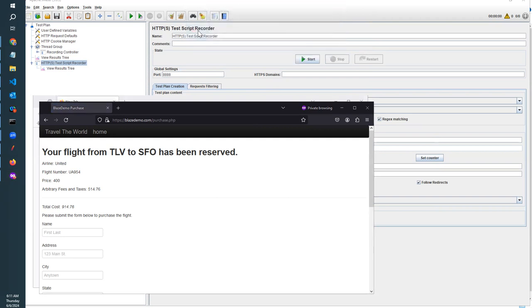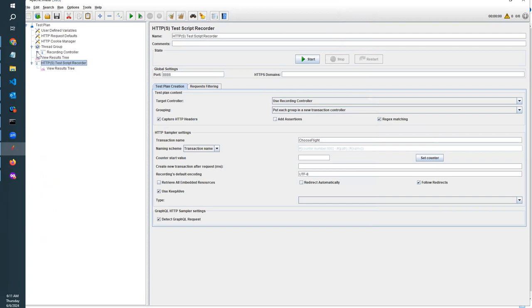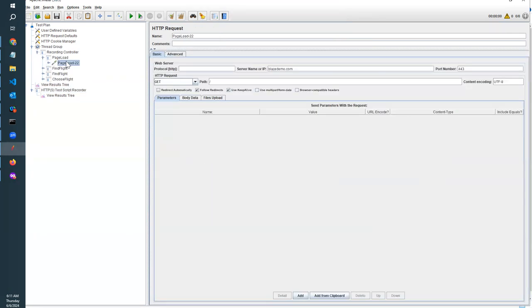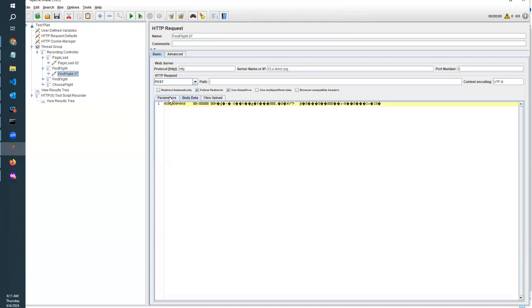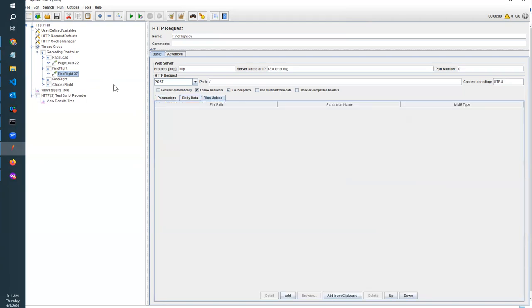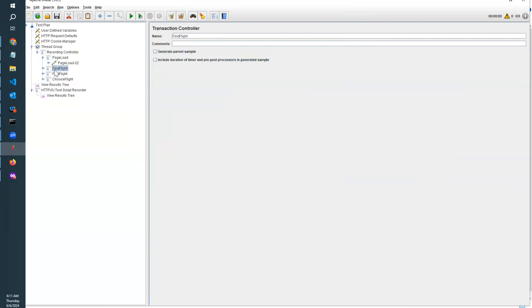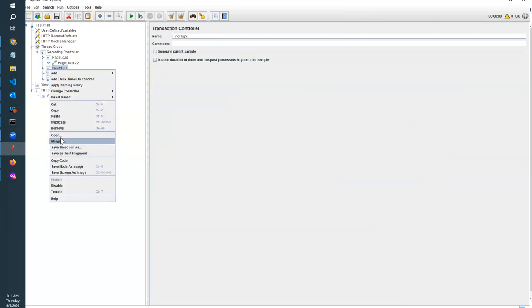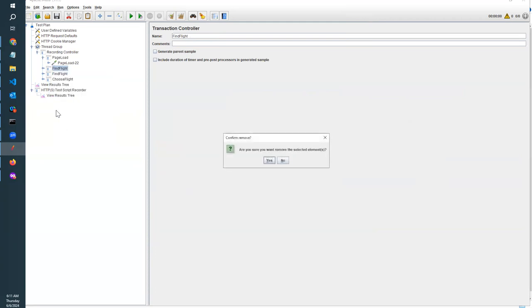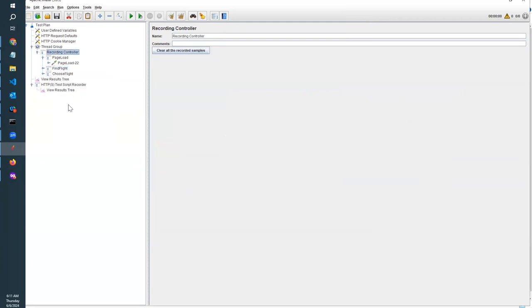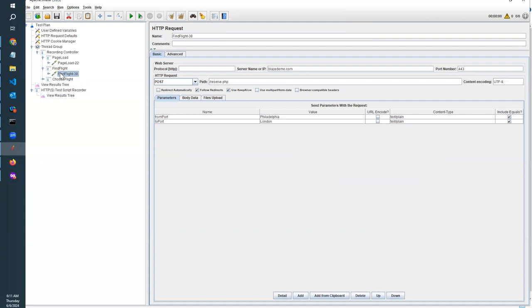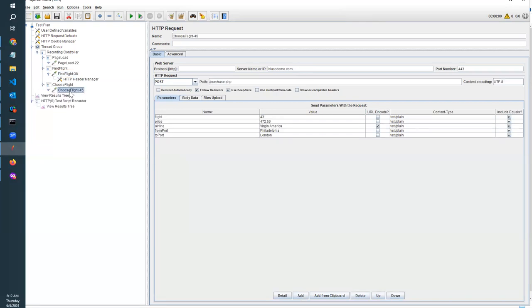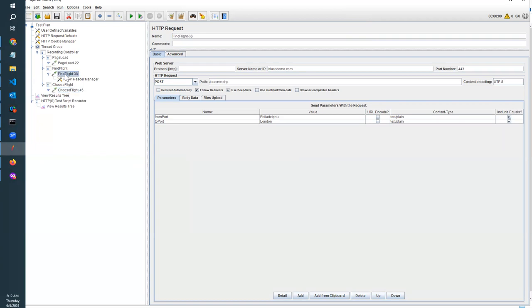Let's see how our script has recorded. You can see the recording for load page, and here for find flight. This is find flight. Because we have the domain, we have to check the domain whether we are going to the correct transaction. Then we can see choose flight. These are the recordings that we have done.